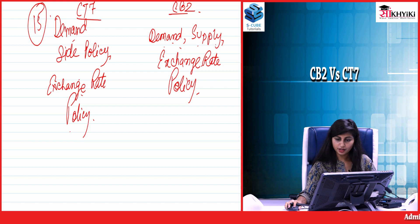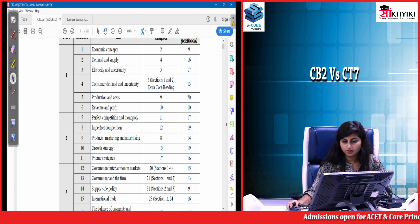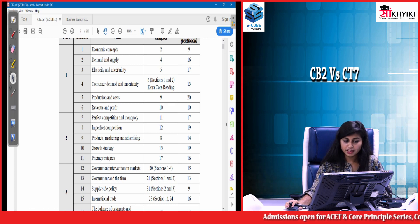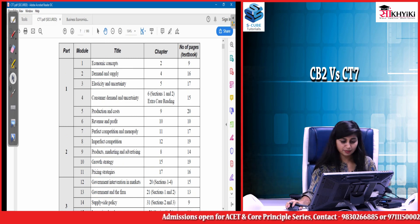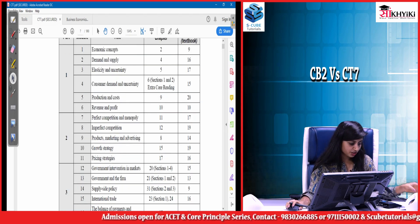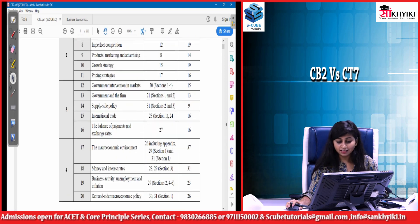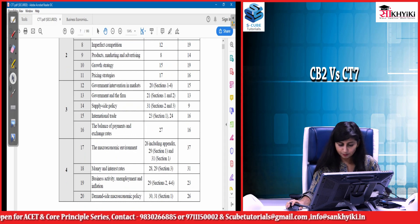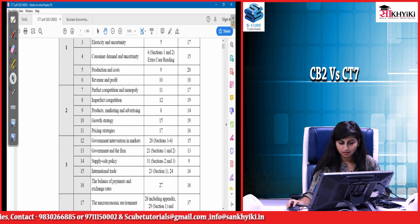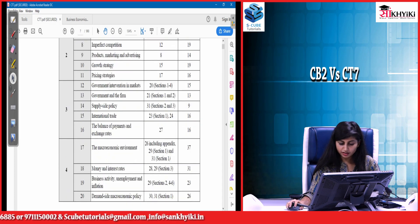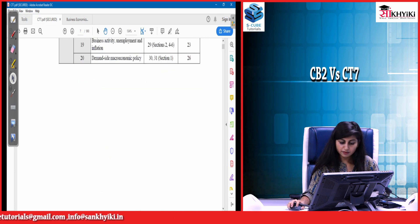Looking at a screenshot of the CT7 syllabus, you can see there is no mention of the chapters I described — such as the classical school, the monetary school, the financial system, or supply-side policy. All of these are completely absent from CT7.